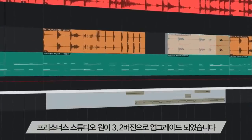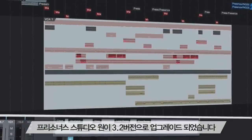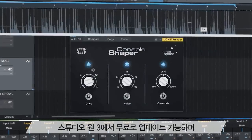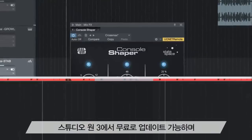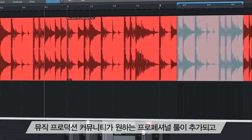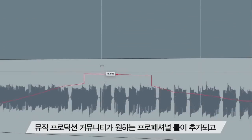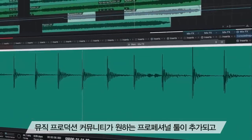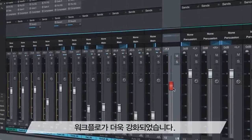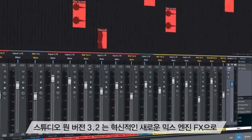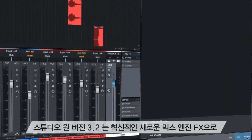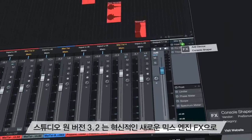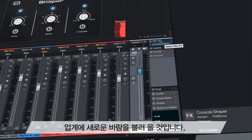PreSonus raises the bar again with Studio One 3.2, a free update for Studio One 3 that adds new dimensions to your mix environment with professional tools and workflow enhancements demanded by the music production community.